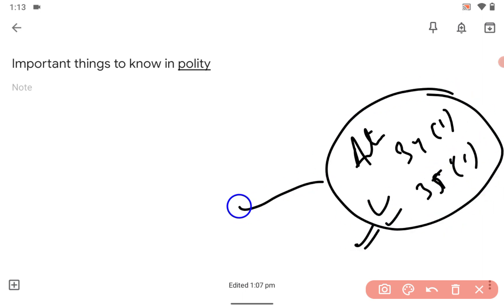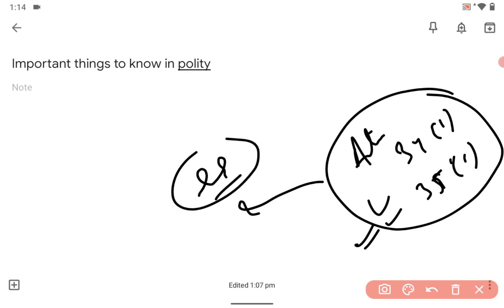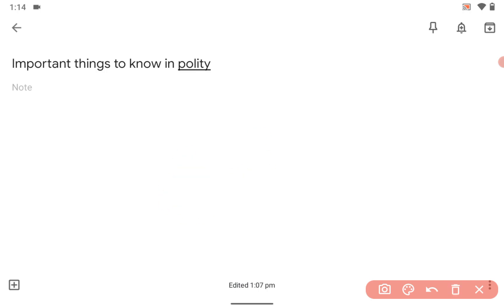You should know about Article 341 and Article 305. This kind of article you should know, okay? This is related to the land distribution. Take care guys, bye bye, good luck.